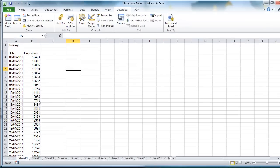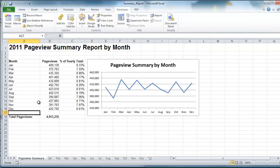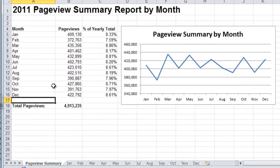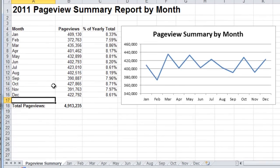First I'm just going to run the macro and see what we're trying to create. If I press Ctrl-Shift-T, that'll run the macro. This is the page view summary report that we want to create in the end. It has our page views by month, our percentage of yearly total, and a real simple chart summarizing the data.